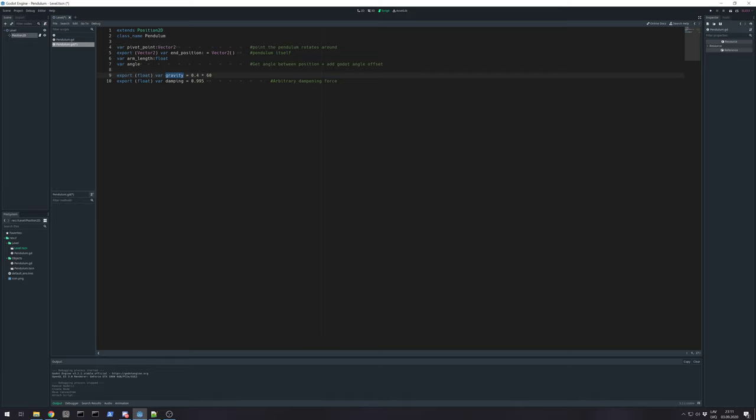We'll export float so we can change that from editor. So, gravity you can play with those values. For starter I'm choosing this. For pixel heart-ish speed.